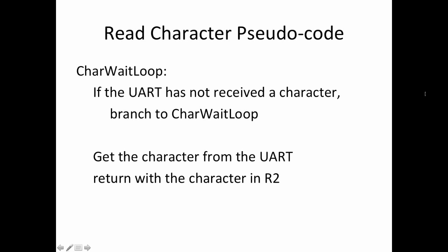The design for our read character routine looks something like this. We have two parts. In the first part, we sit in a loop waiting for a character to arrive. We check the UART and see if it has a character yet, and if it doesn't, we branch back to the top of the loop and we just keep doing that until finally a character arrives.